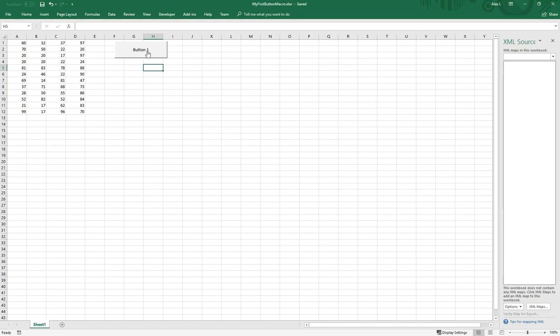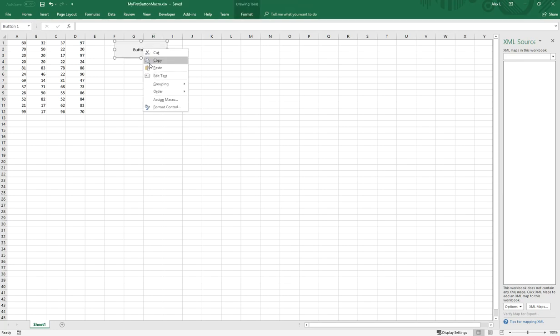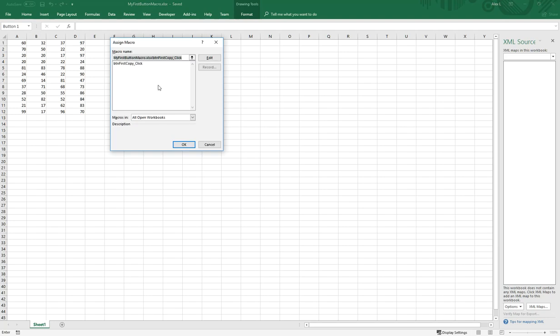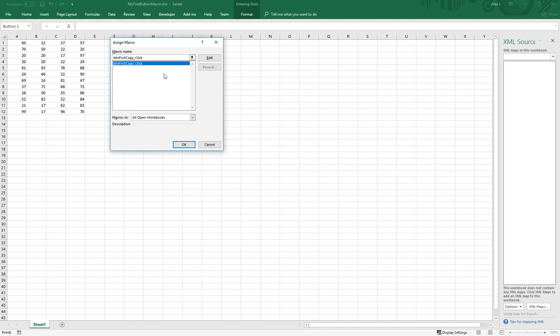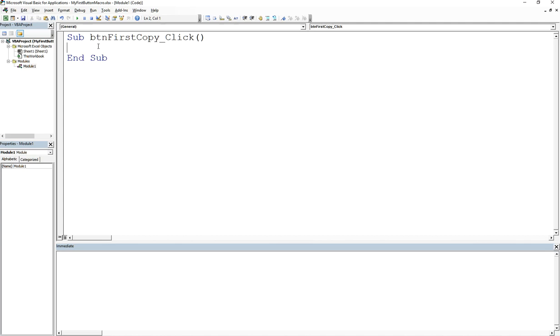Now if I right click on this button and go into assign macro, it's already been assigned. That's one of the things you want to look at. If you want to assign a new macro or edit it, you can edit this and go directly into this function. What I'm going to do is create a function called message box hello world.